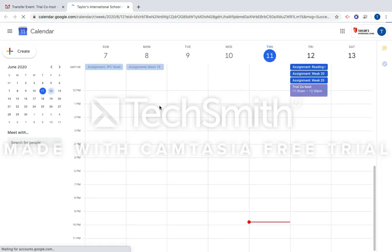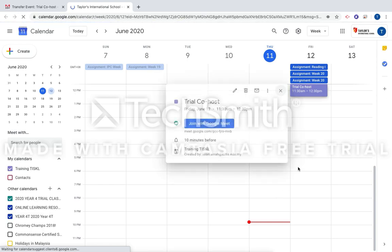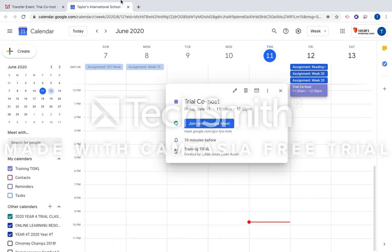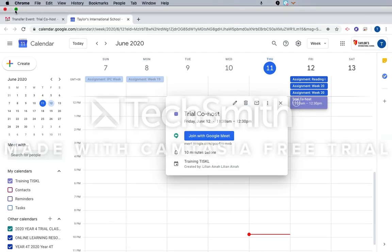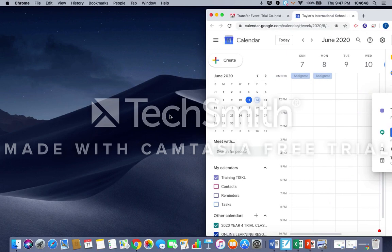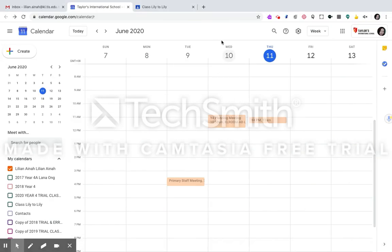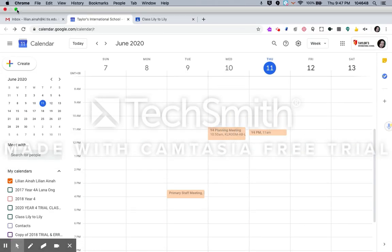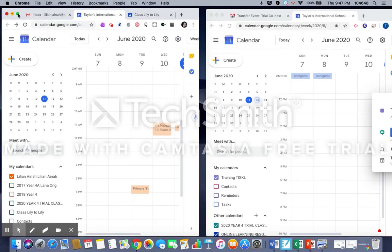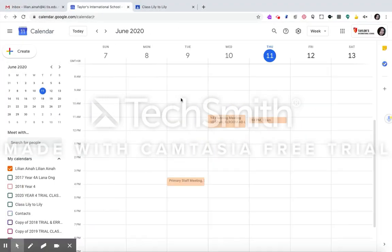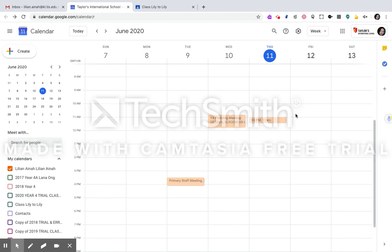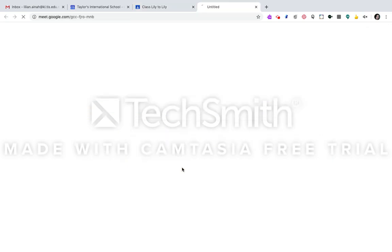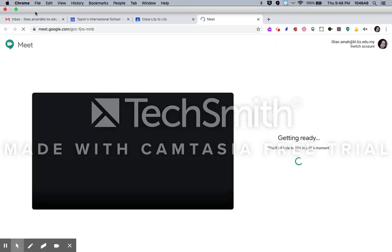And then the event will be in her calendar. Okay, so if you are ready to do the Google Meet, I will show you how it works actually. You can see that the event is already gone from my calendar because it's already transferred to my co-host teacher. But that's why before that I have copied the link or posted in Google Classroom or email or whatever.